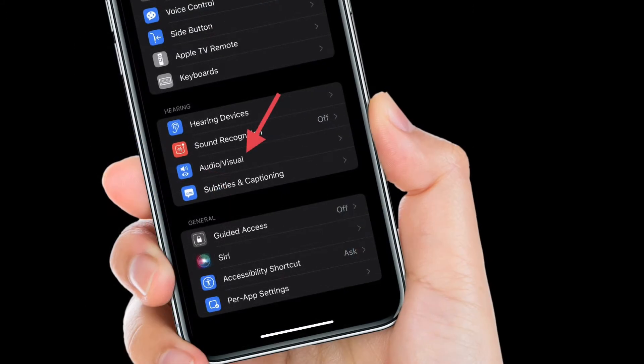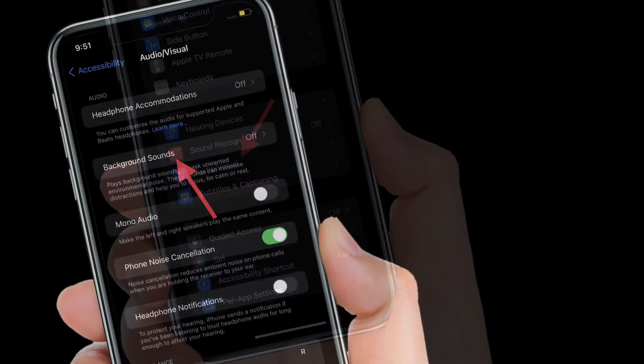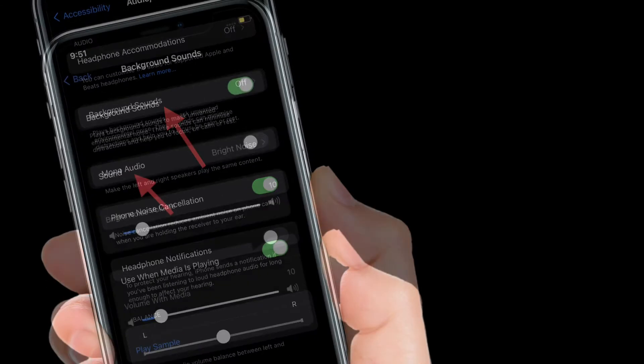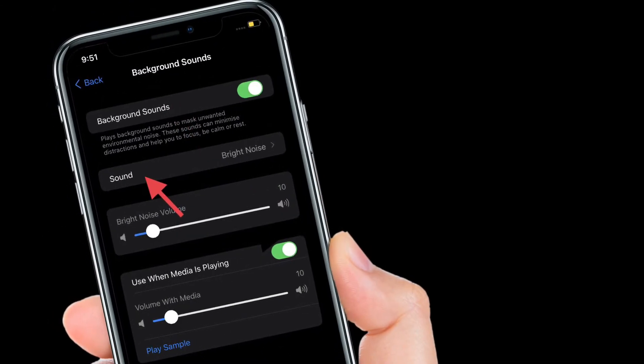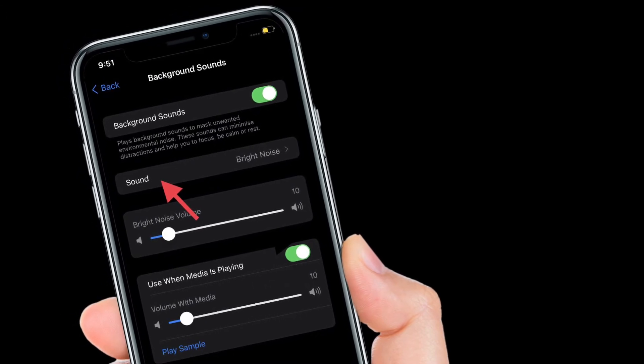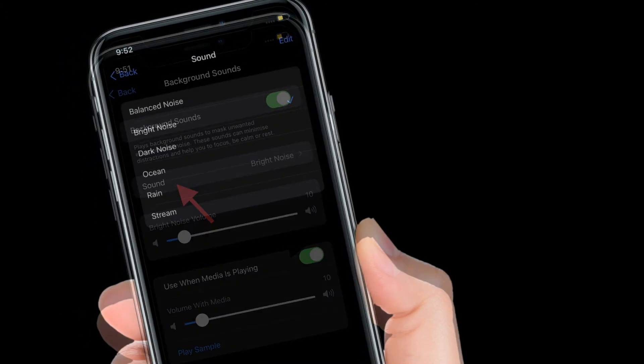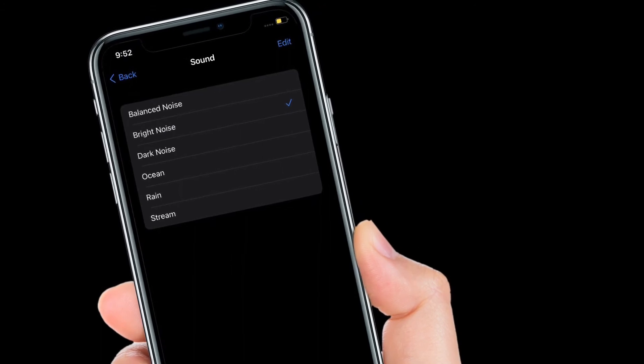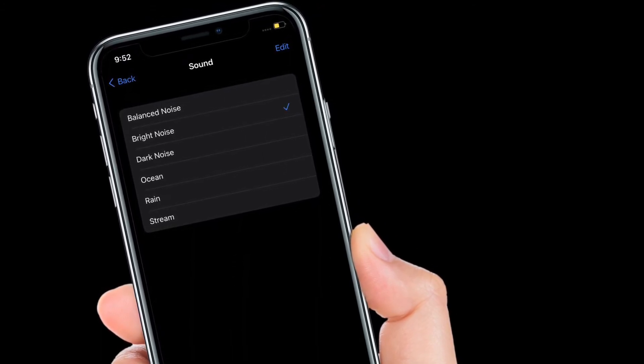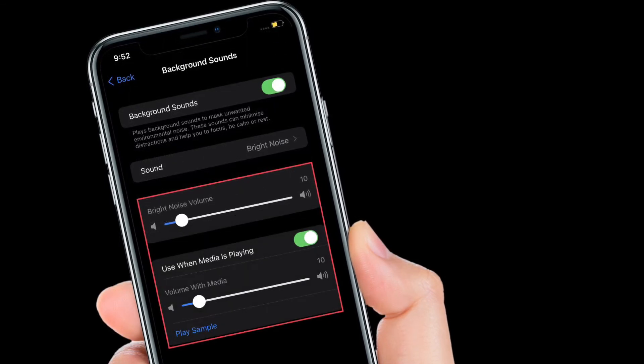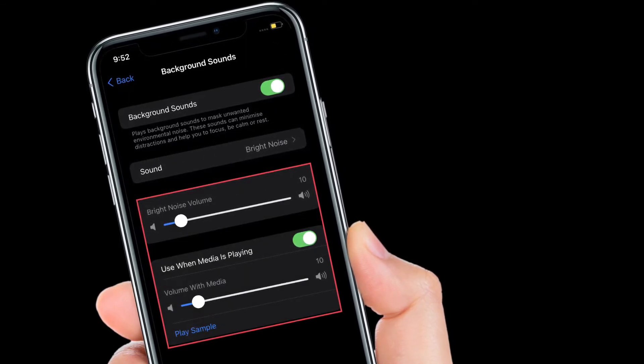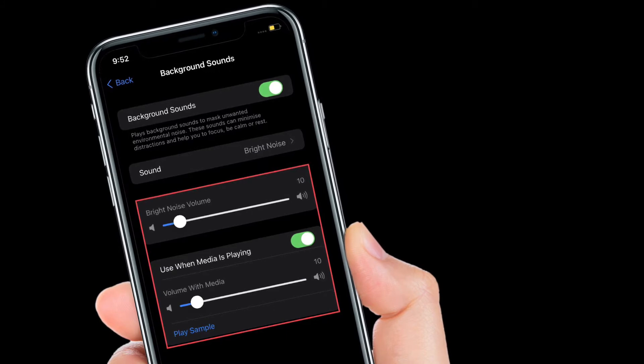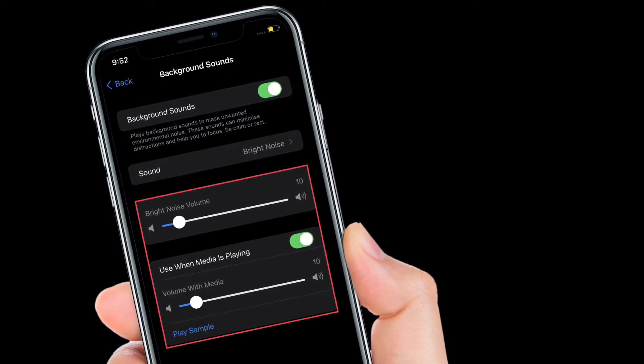Then you have to choose Audio/Visual, and then tap on Background Sounds and turn on the toggle right next to Background Sounds. After that, tap on the Sound option and then download or select the preferred sound that you want to use. It's worth pointing out that you also have the option to adjust volume as well as the ability to use it when media is playing.